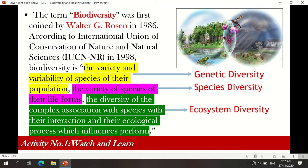Based on the definition, we have three levels of biodiversity. The first one is genetic diversity, which talks about the variety and variability within the species level, while species diversity talks about the variation between species level. For example, you have dogs and varieties of dogs — chow-chow, huskies, golden retriever. They belong to the same species and just have genetic diversity.